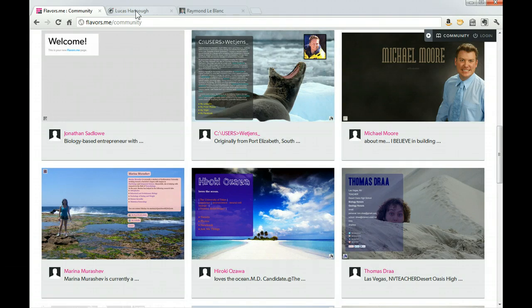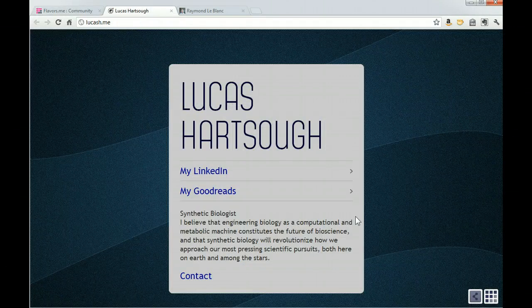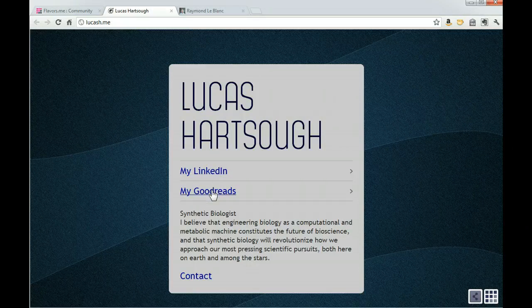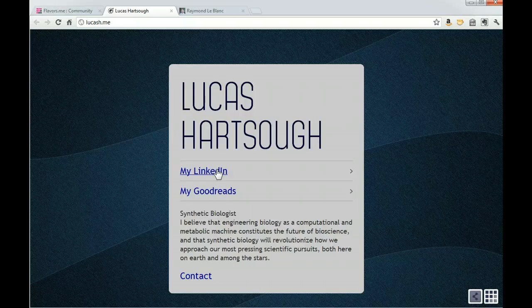If you clicked biology, one of the users you would come up with is Lucas and he's included a link to his LinkedIn and also his Goodreads account which would be books that he's reading, has read, and his interests.